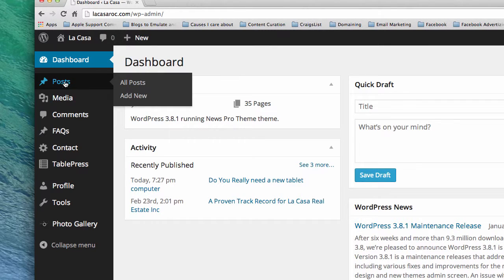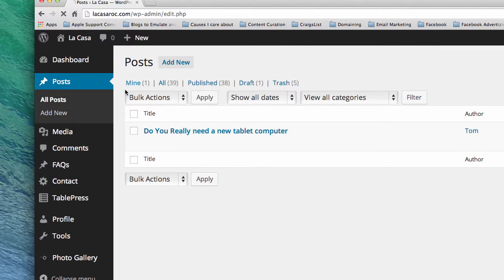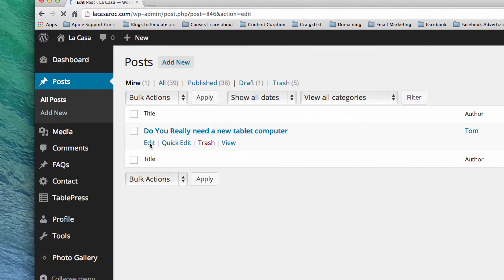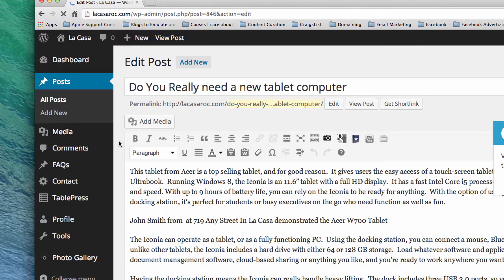Here are all the posts, so I'm going to go to the posts. If you have more than one it would show them all, but we only have this one demonstration post, so I'm going to edit it — hover over that and you'll see the word Edit. And here it is.